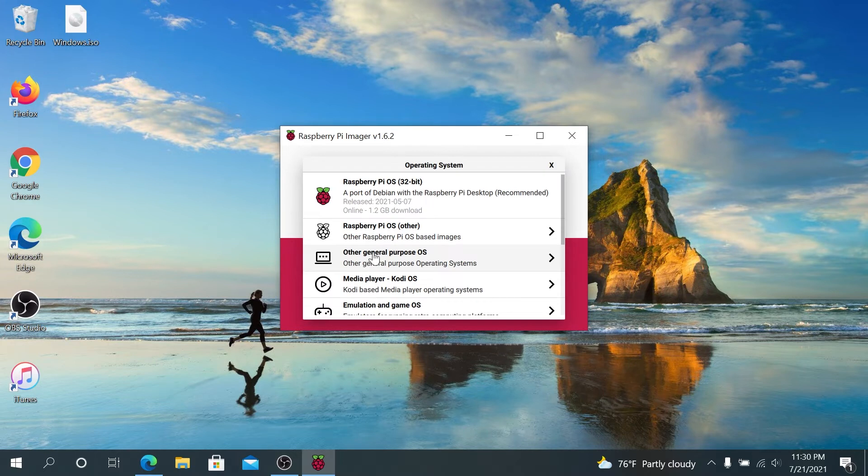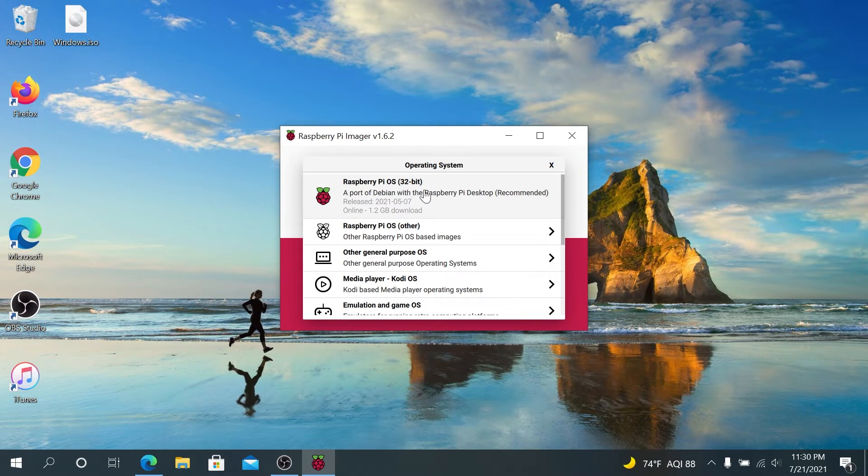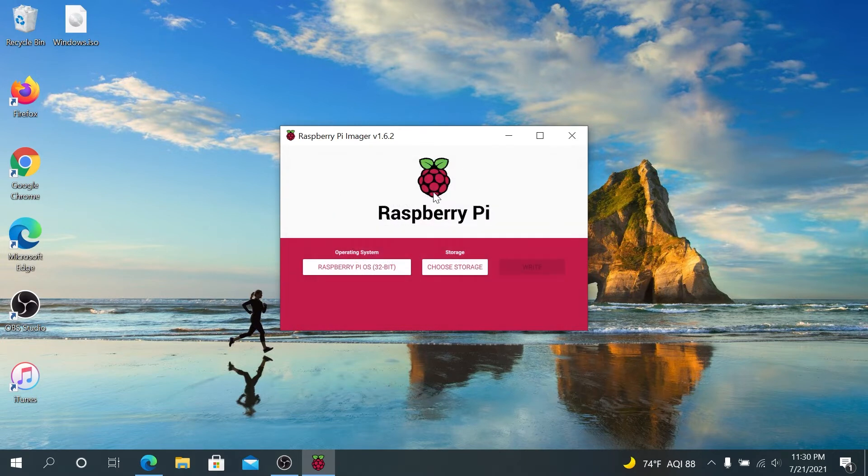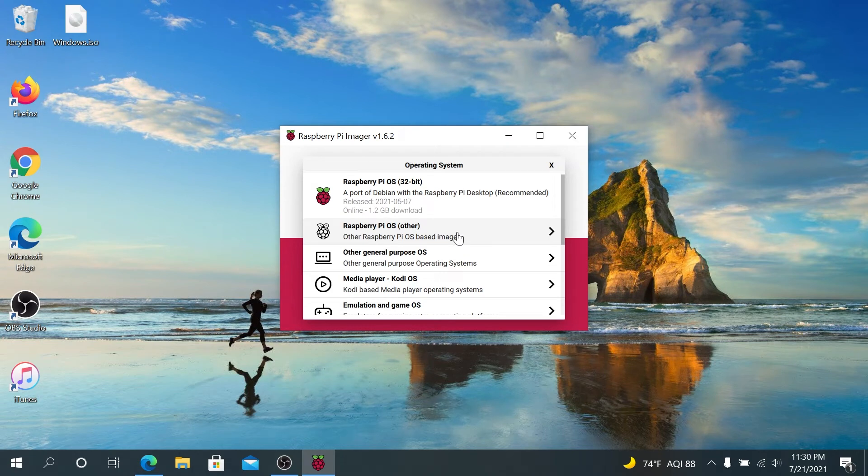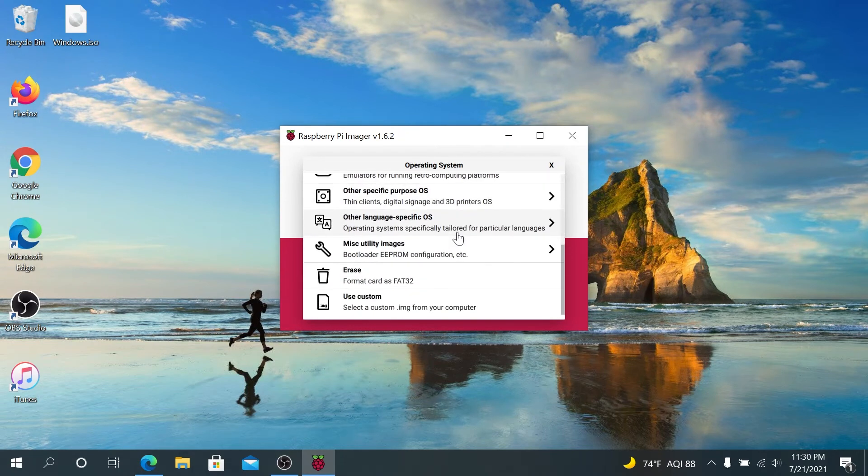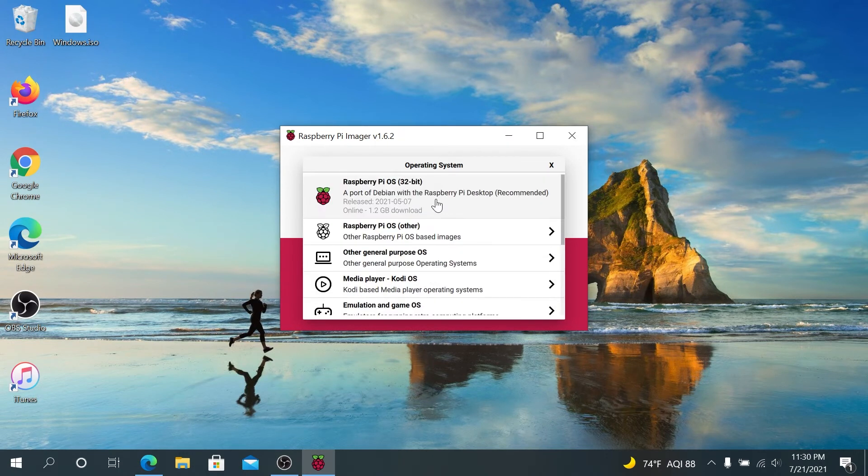We're just going to be installing Raspberry Pi OS. So I'm going to just do the recommended version, 32-bit. Press on it. Also in here, you can choose other versions, and there's a couple other options they offer. But we'll be installing Raspberry Pi OS, 32-bit version.